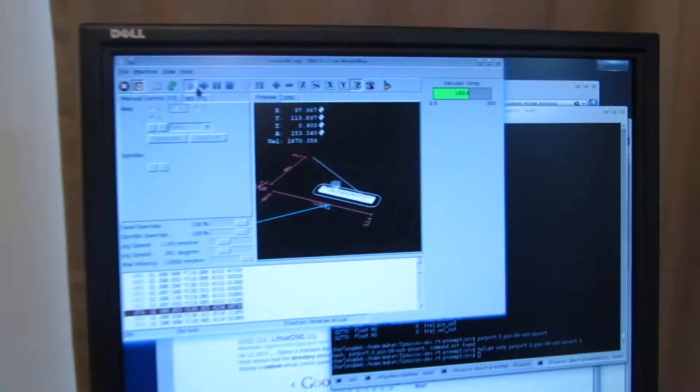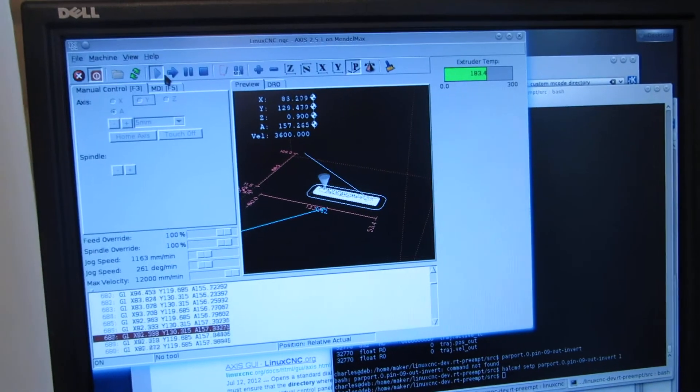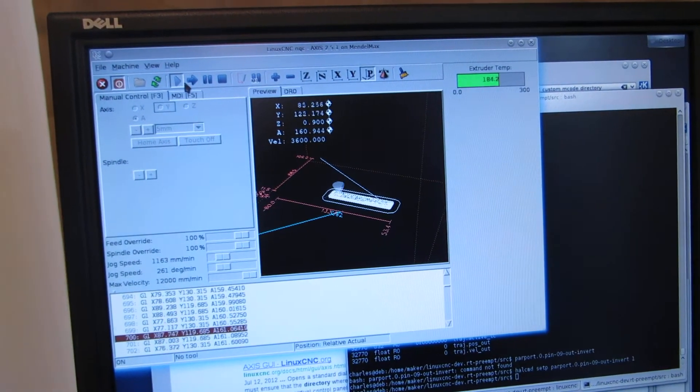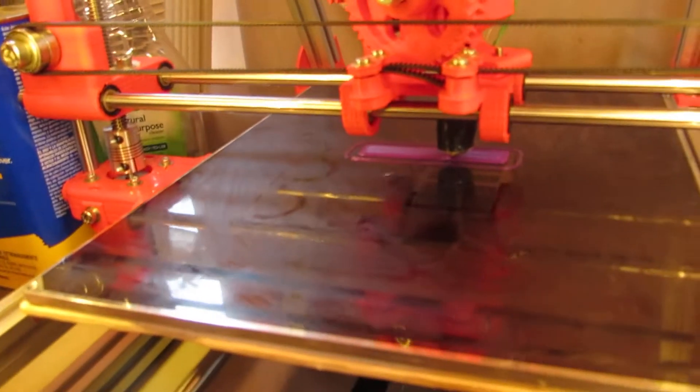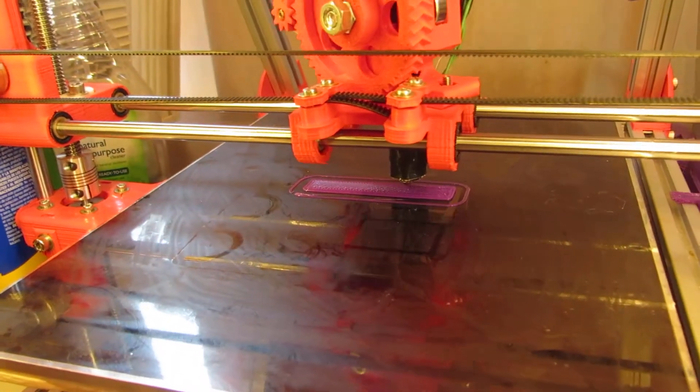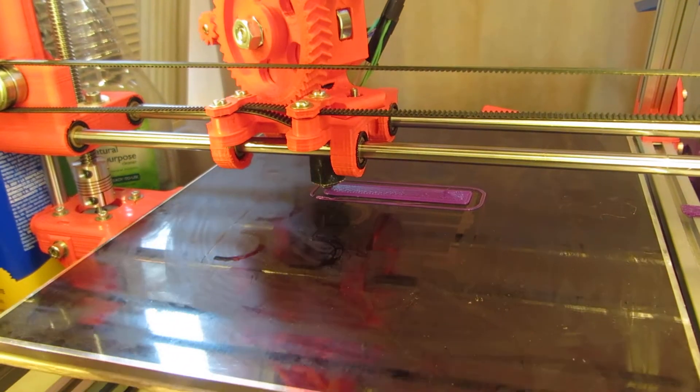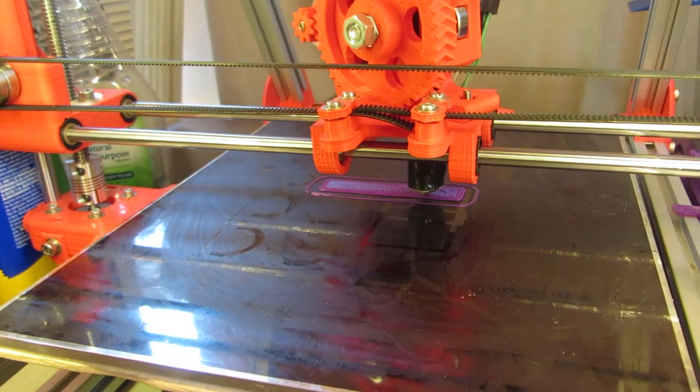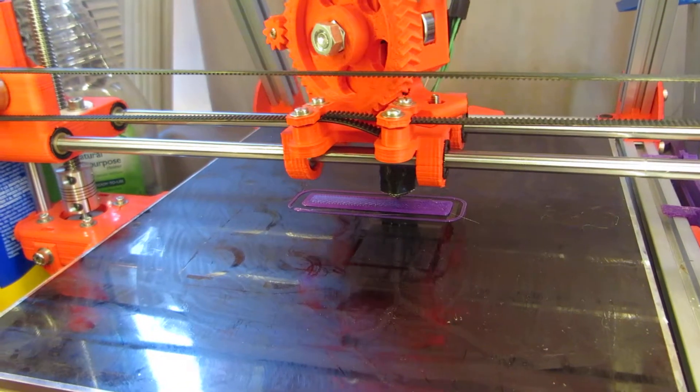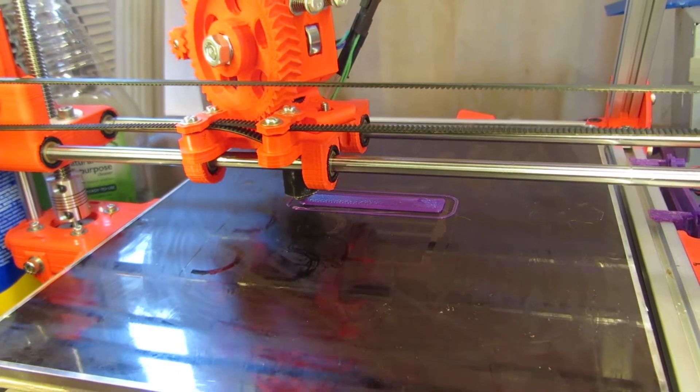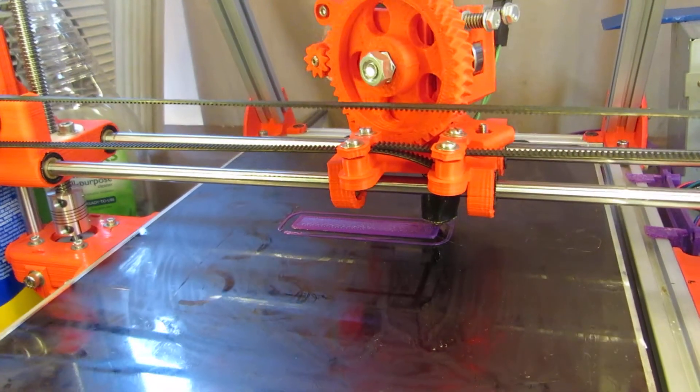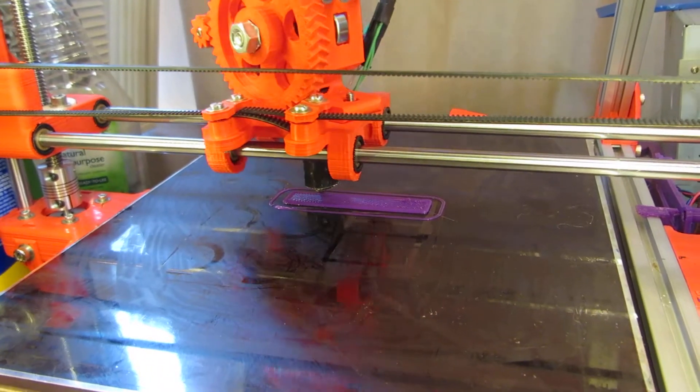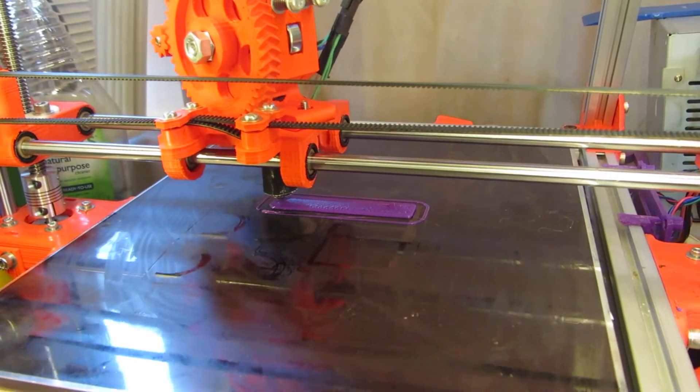And you can see the GUI following along in AXIS. I just took the LinuxCNC logo and converted it to a DXF file and extruded it in OpenSCAD to make a very basic shape to try to print.